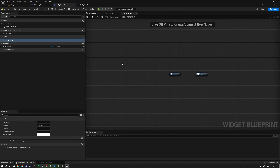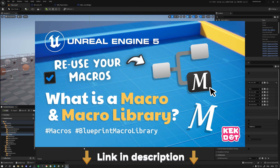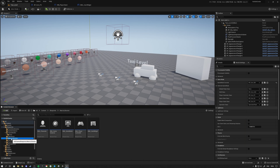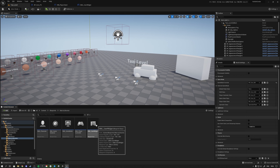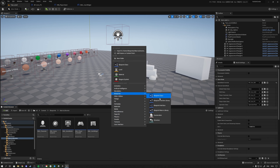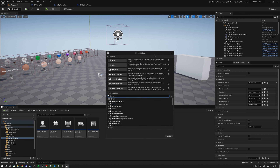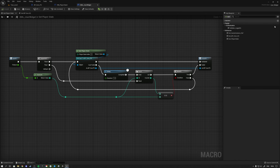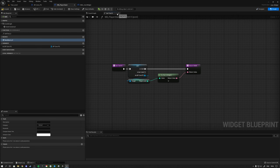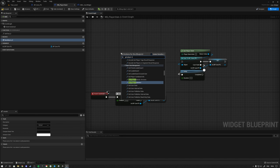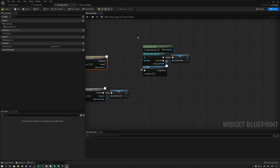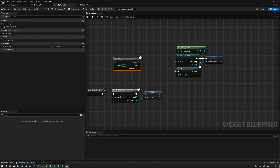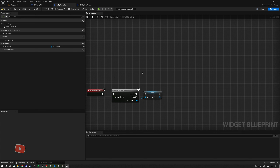Instead of installing this macro inside a specific widget under its local macros, I use a macro library — I have a video about that linked in the description. A macro library is class-specific: I have one for the user widget type. You create it by right-clicking, going to Blueprints, then Macro Library, and selecting the class type — in my case User Widget. Once created, any macro you add there becomes available in every widget throughout your entire game.